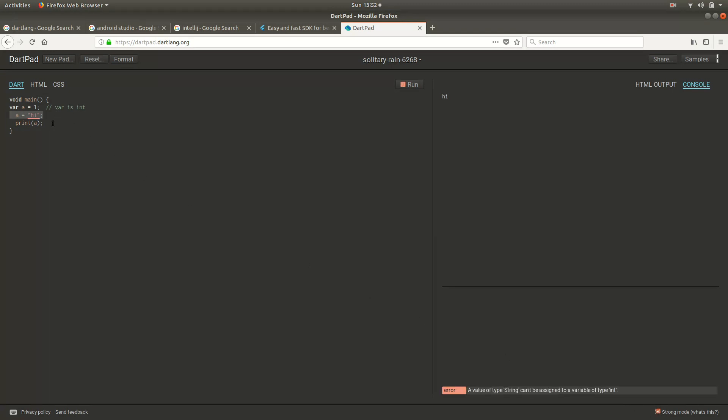And in strong mode, actually, and Dart 2.0, this actually won't run. It'll be an outright error, and you have to stop right there, and you have to fix it. You can either put an int here, or you have to make a new variable right inside of here.